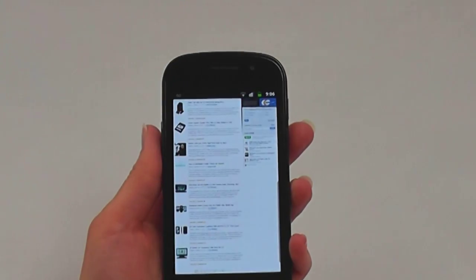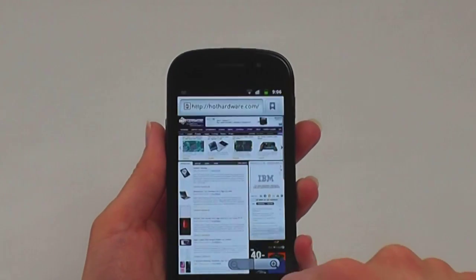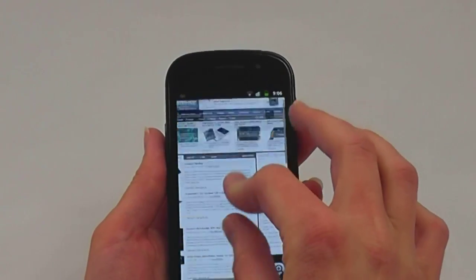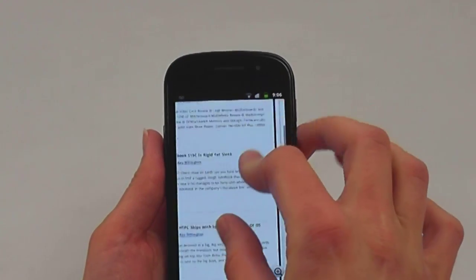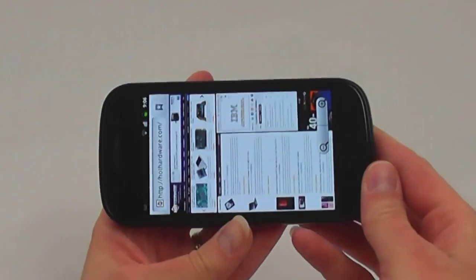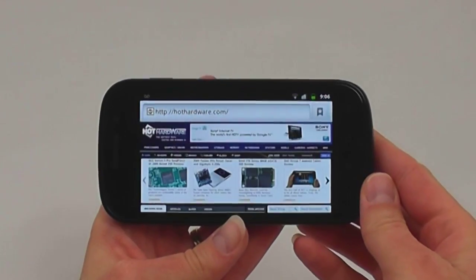Web browsing on the Nexus S is standard fare with full pinch and zoom controls and automatic screen rotation.